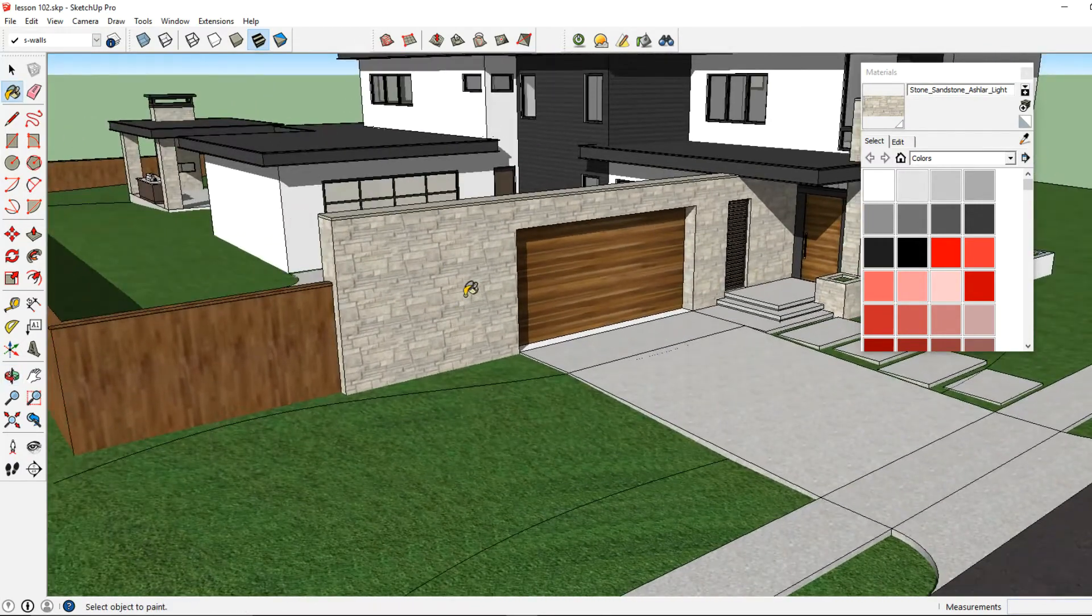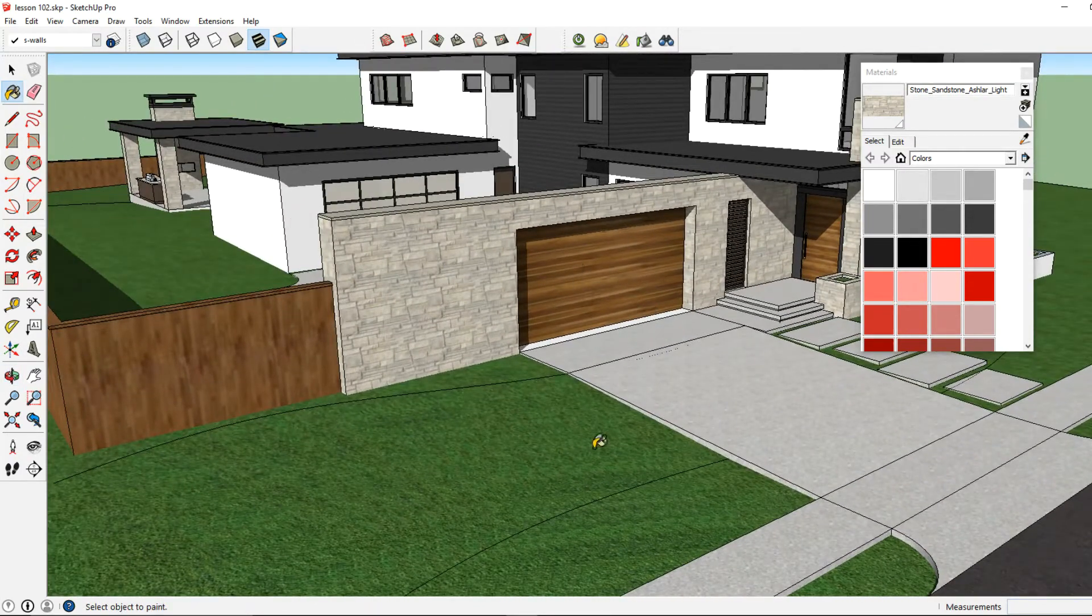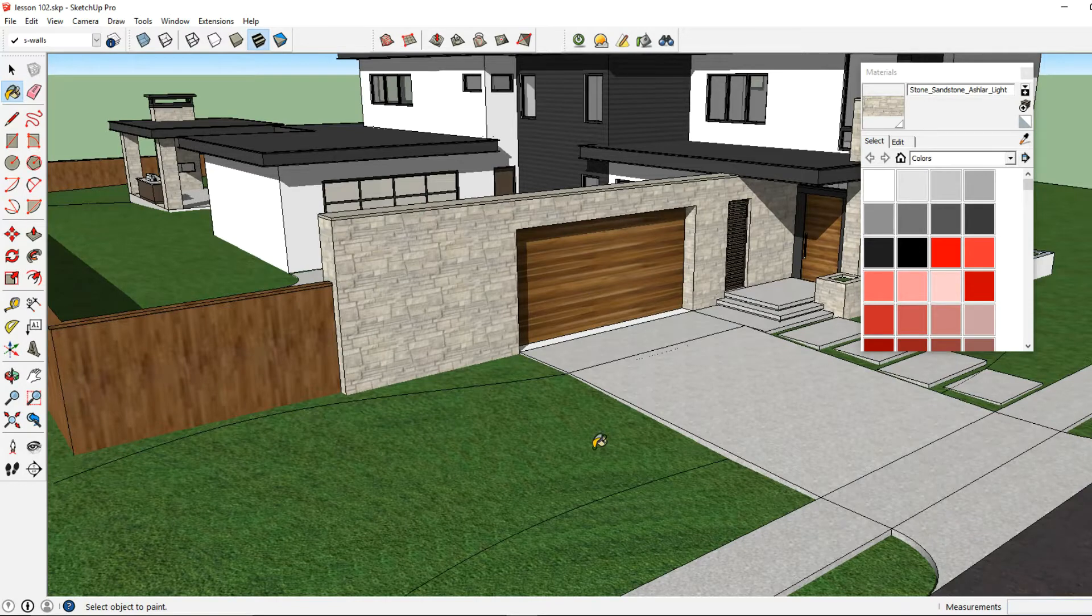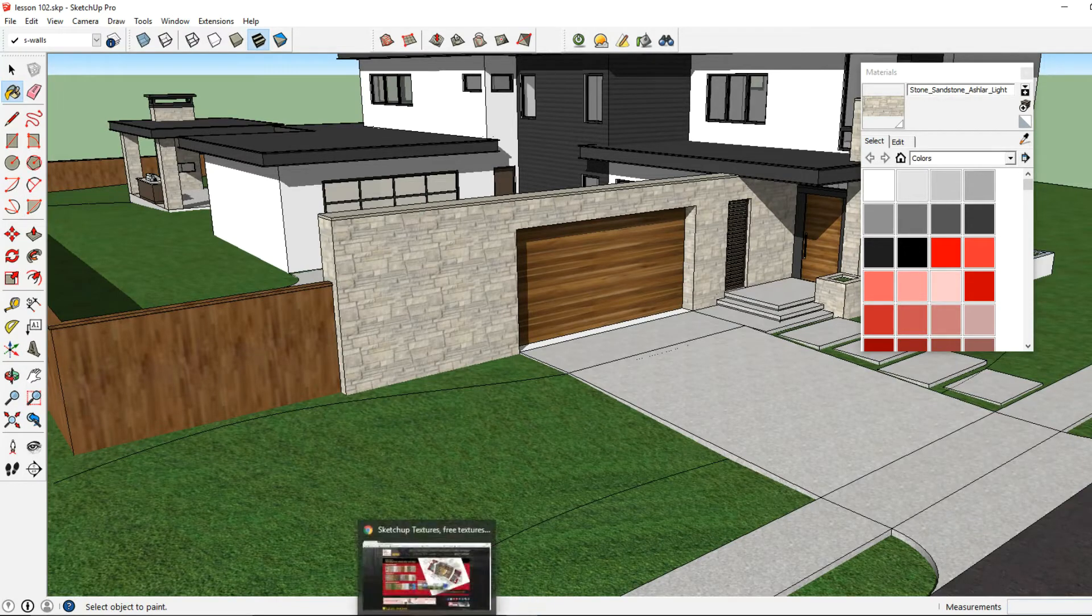And if you're looking for a good place to find some really good textures that you can use in SketchUp, try the SketchUp Texture Club.